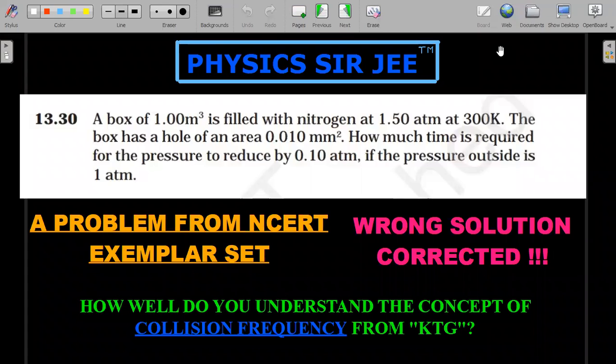Hello everyone, welcome to the channel Physics Surgy. Today we are going to investigate a very interesting question given as a part of NCERT exemplar set of questions in the chapter of kinetic theory of gases.